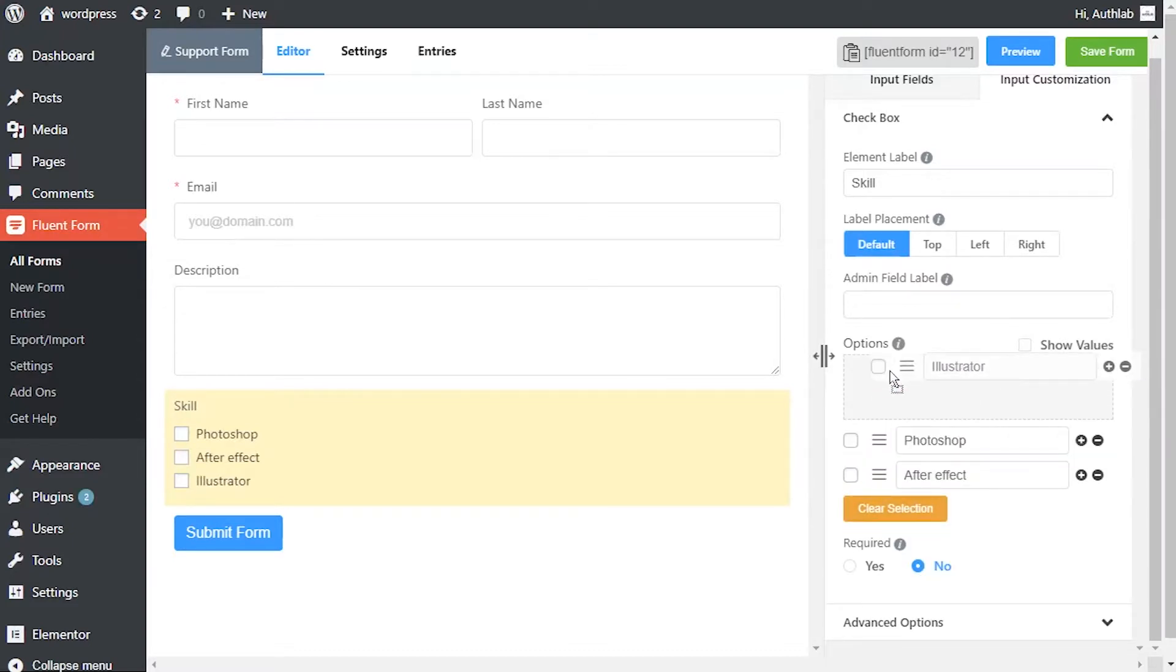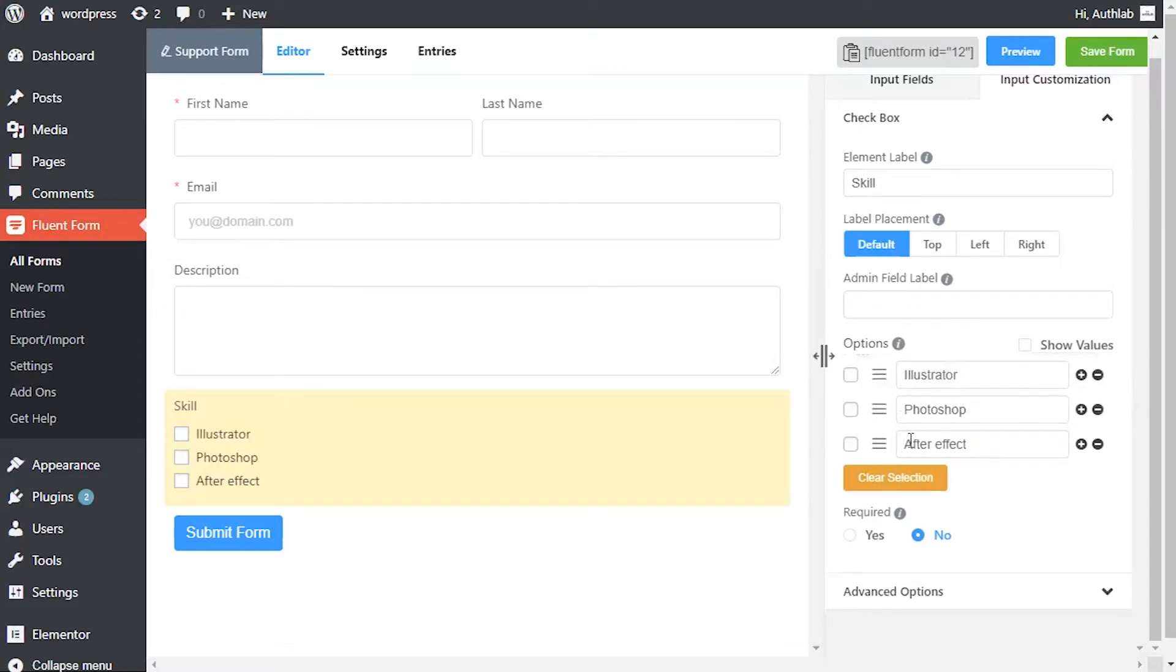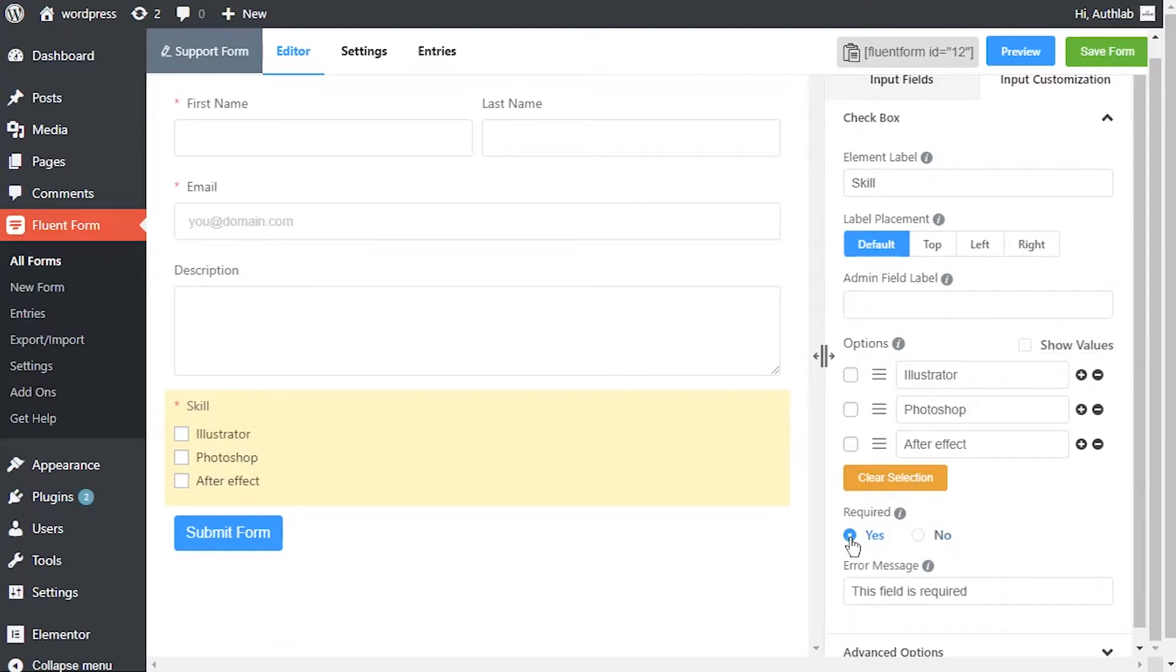Determine whether the field could be empty or not when the users submit your form by choosing the appropriate option from requirement settings.